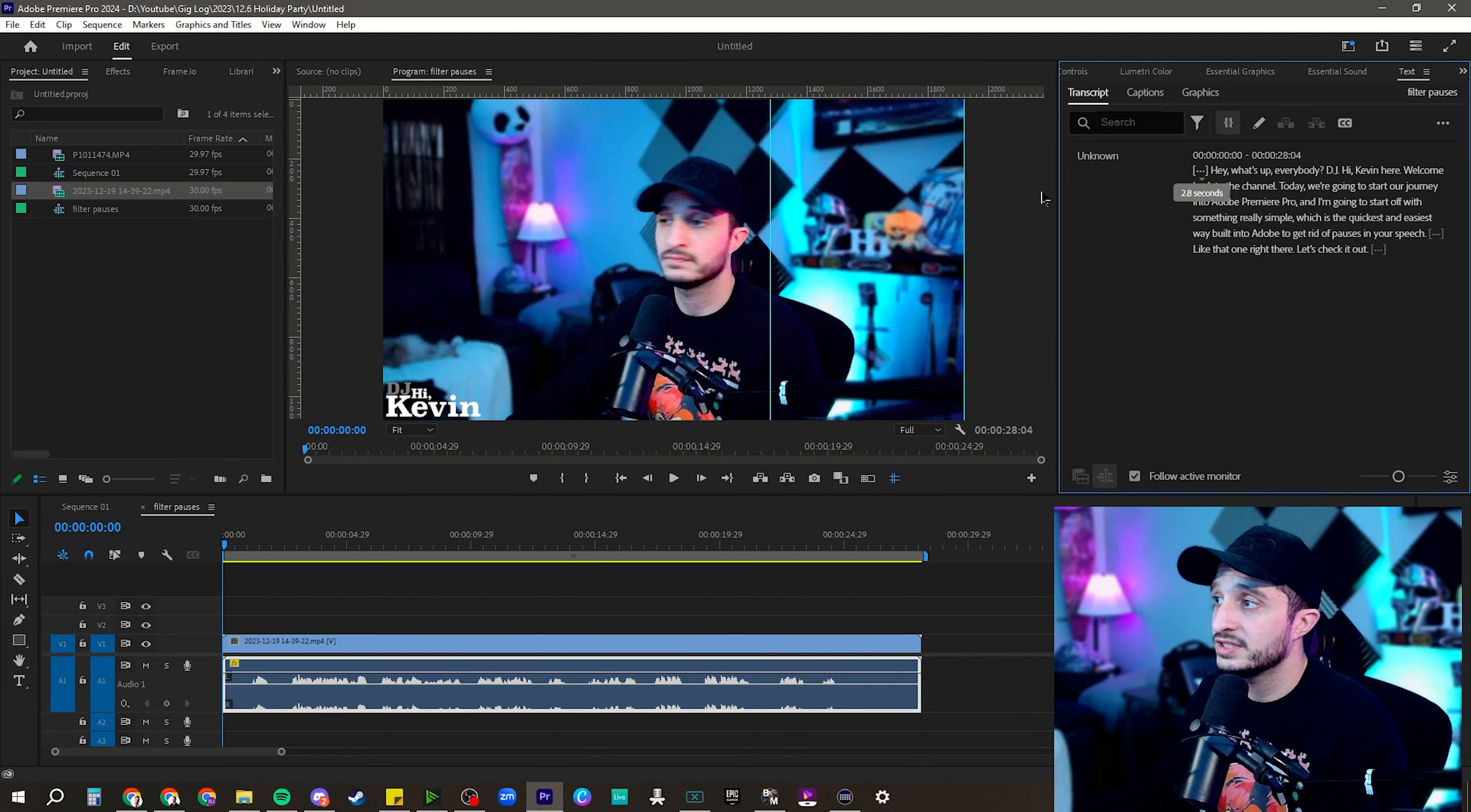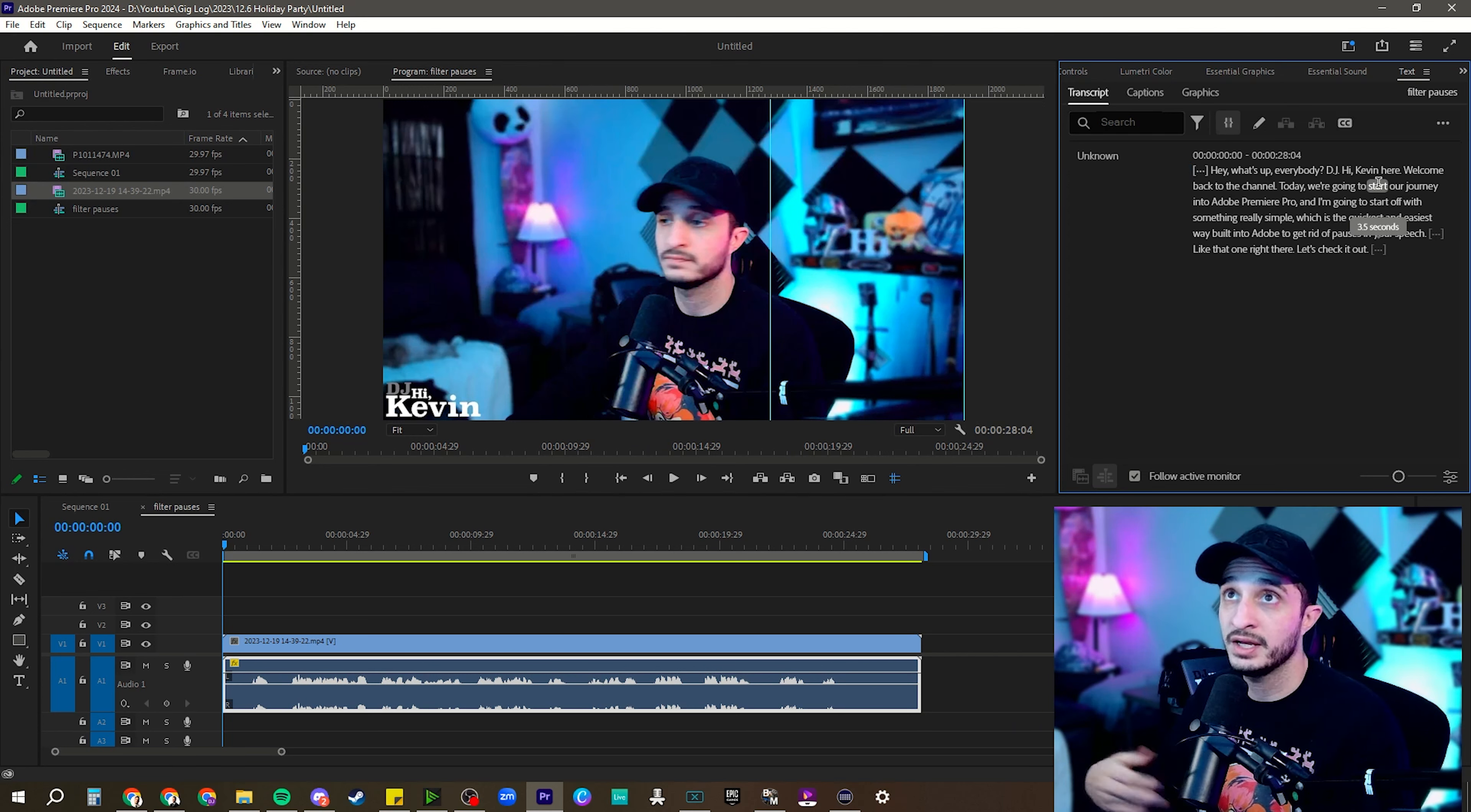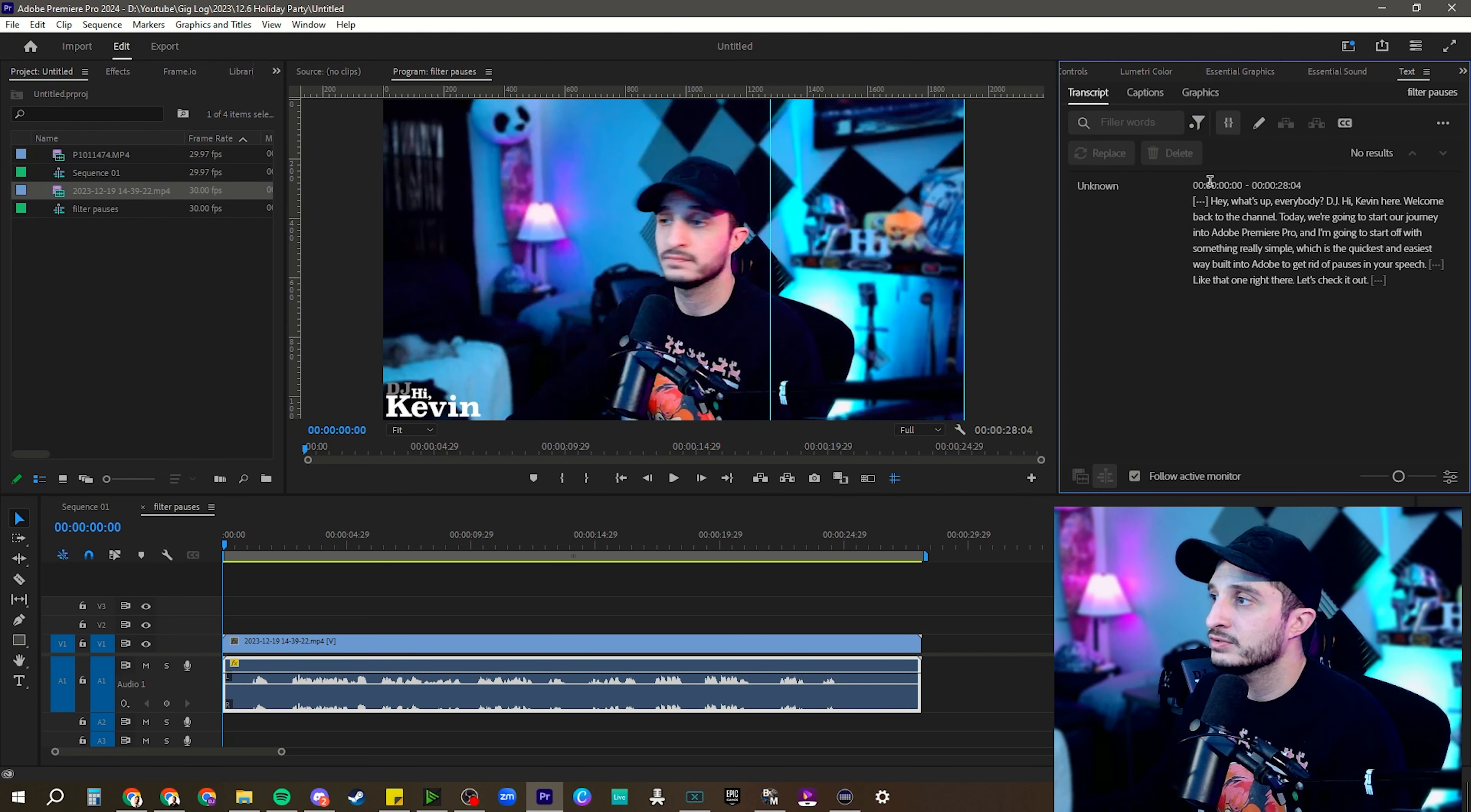You can go through and delete them all one by one. Obviously, most clips that you're working with for talking head videos are going to be a lot more in-depth than this. So you'll have a lot of filler words like um, and but, and so, and uh, all that type of stuff, which normally, oh, good. It did pop up.